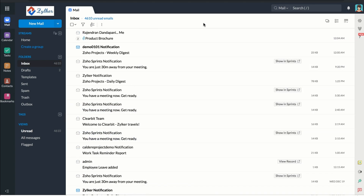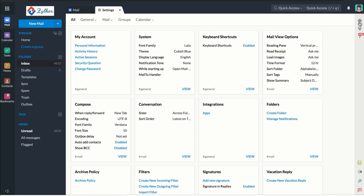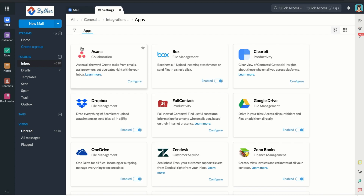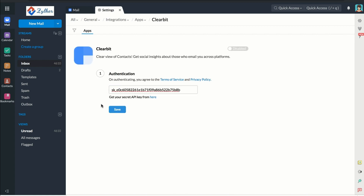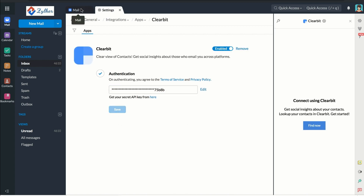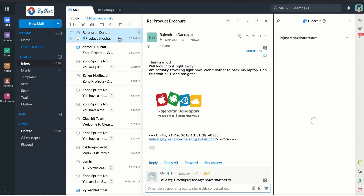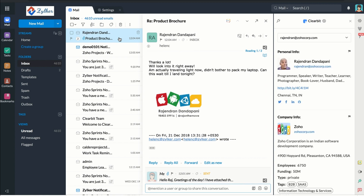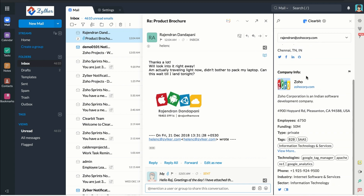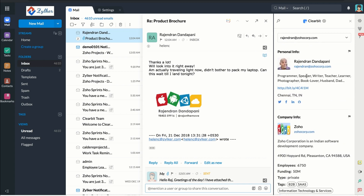The Zoho Extensions widget also has Clearbit and Full Contact apps. These apps are useful when you want to know more about the sender of an email or anyone copied in an email sent to you. Like the other third-party apps, make sure you authenticate your account through Zoho Mail. When you open an email, you can choose the email address of the person you want to know more about on Clearbit and view their information and links to their social media accounts. Full Contact works the same way as well.